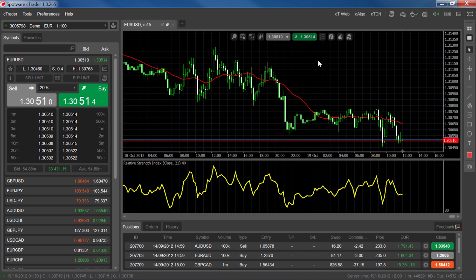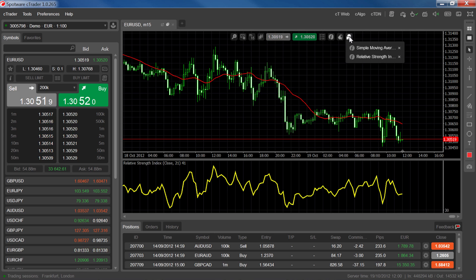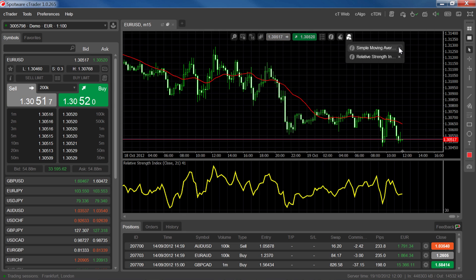To remove an indicator, select the objects list and click the X beside the indicator you want to remove. So if we click on the X next to moving average, you'll see the red moving average disappear from the chart.